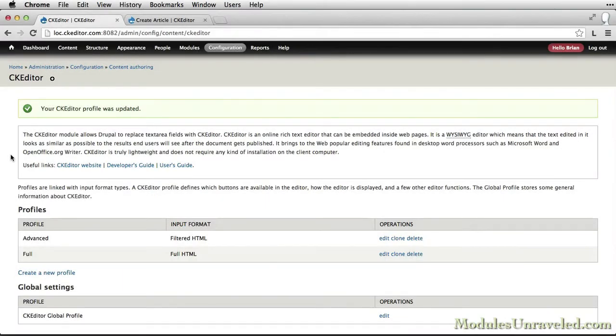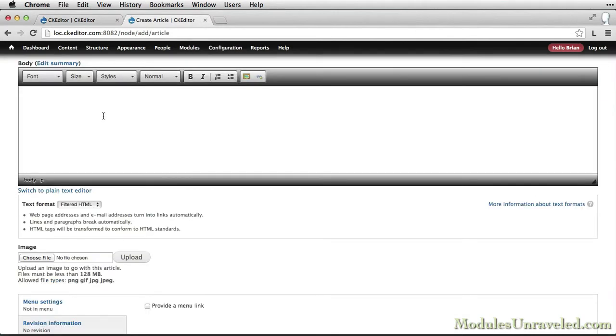Now we're ready to add some links with Linkit. We'll start out by linking to external paths. Come over to our create article page and refresh.